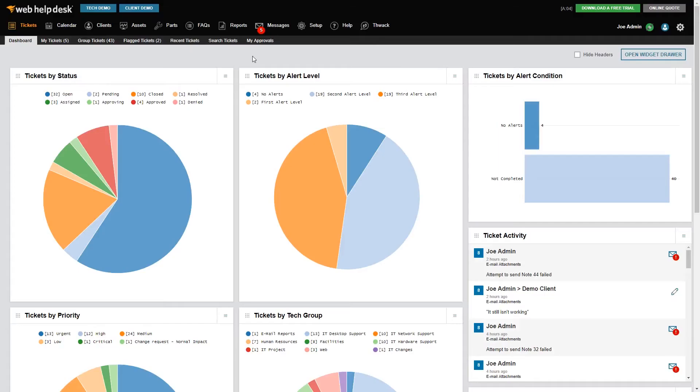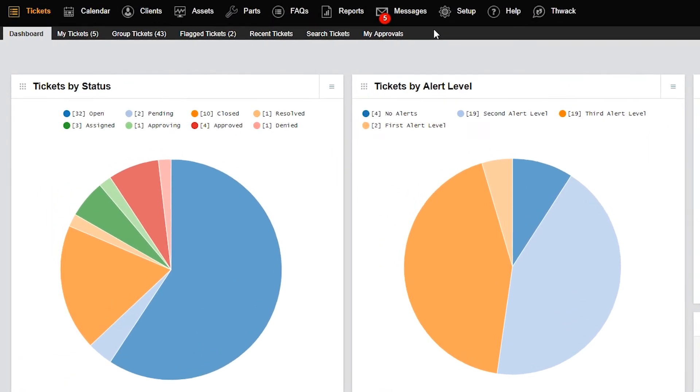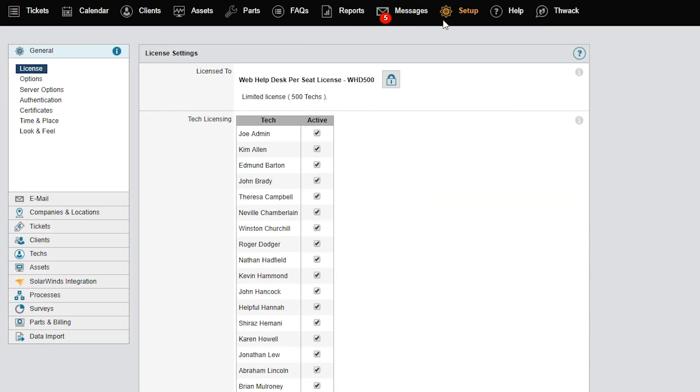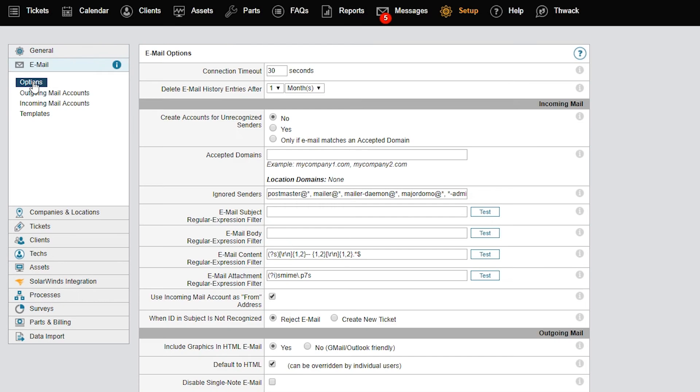Here, you'll want to make sure that you configure your email options correctly for your organization. To enable Web Help Desk to create accounts for all unique email addresses, click Setup, select Email, and then click Options. In the Incoming Email section, select Yes for Create Accounts for Unrecognized Senders. This option is not enabled by default. If you don't have any clients imported or added to Web Help Desk and you are not receiving email requests, ensure that this option is selected.